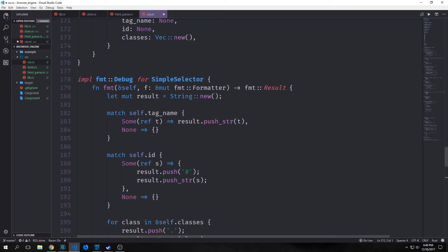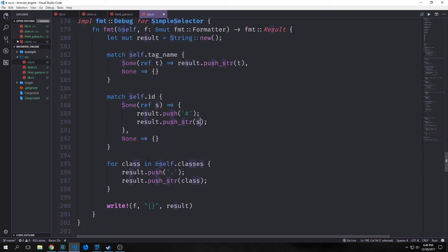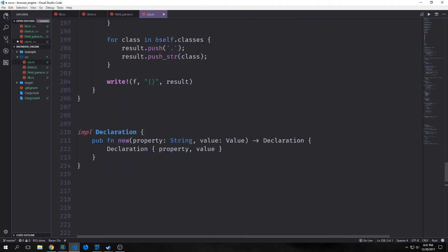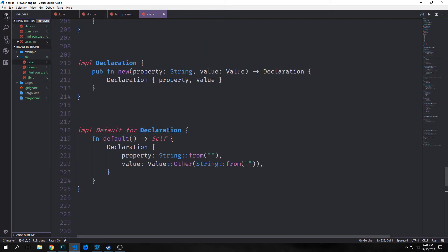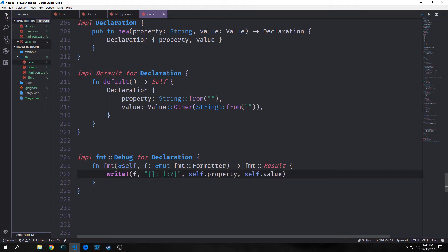We want a new function for declaration taking the property as a string and the value of type Value, instantiating our declaration with both. We implement default for declaration: the property is an empty string and the value is Value::Other with an empty string inside. We also implement debug for declaration, simply writing out self.property, then a colon and space, then self.value with the debug flag. Our debug for value is a match statement on self, implementing a write function for each type: color takes a ref of c and prints it with the debug flag; length gets the f32 and writes it; and other gets a reference to the string and writes it out.